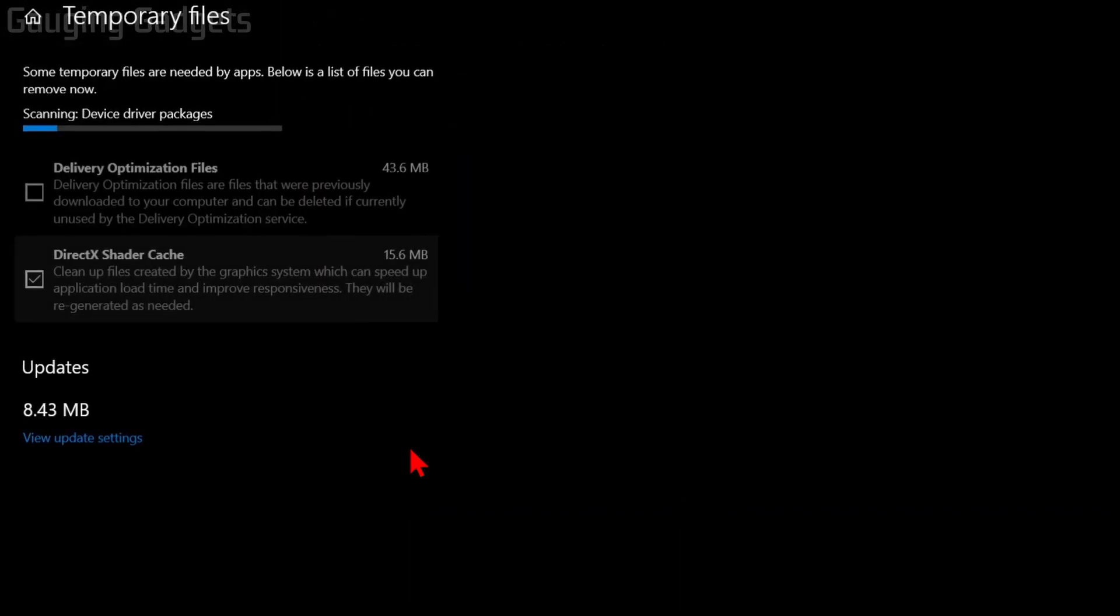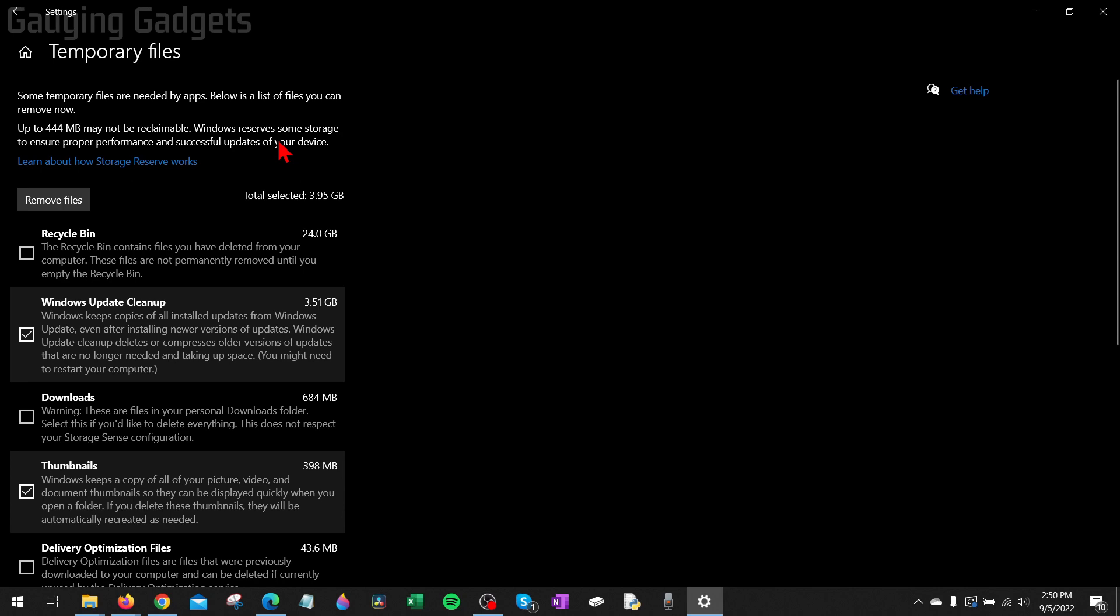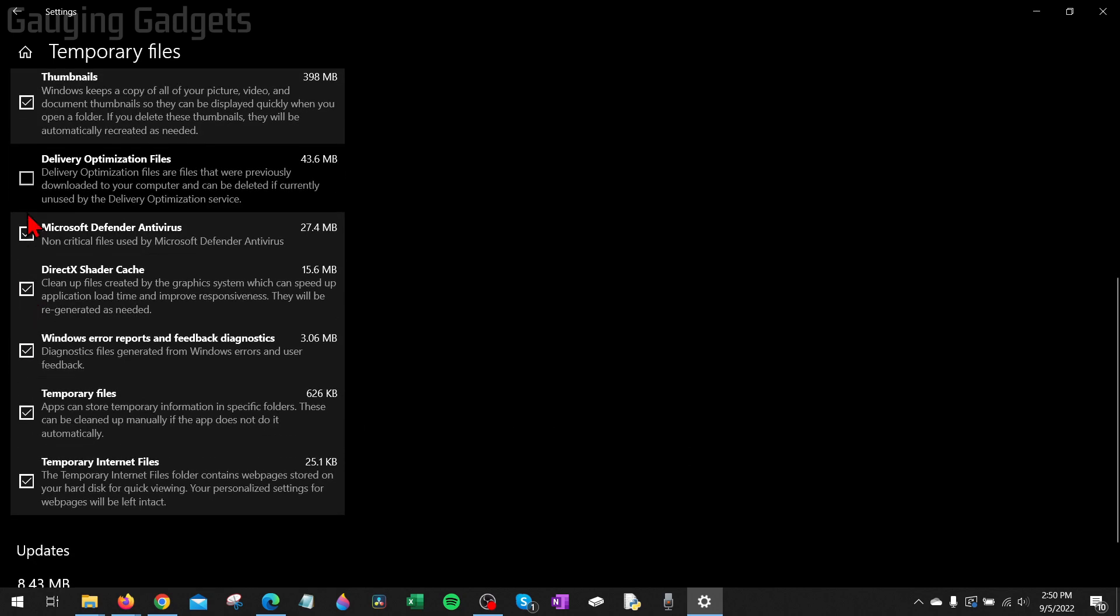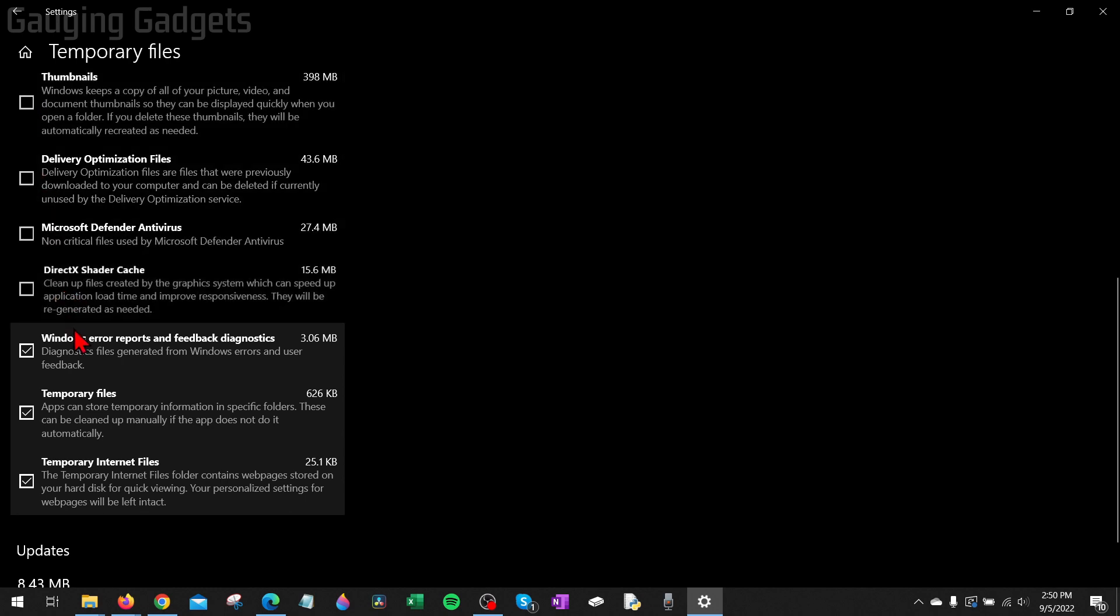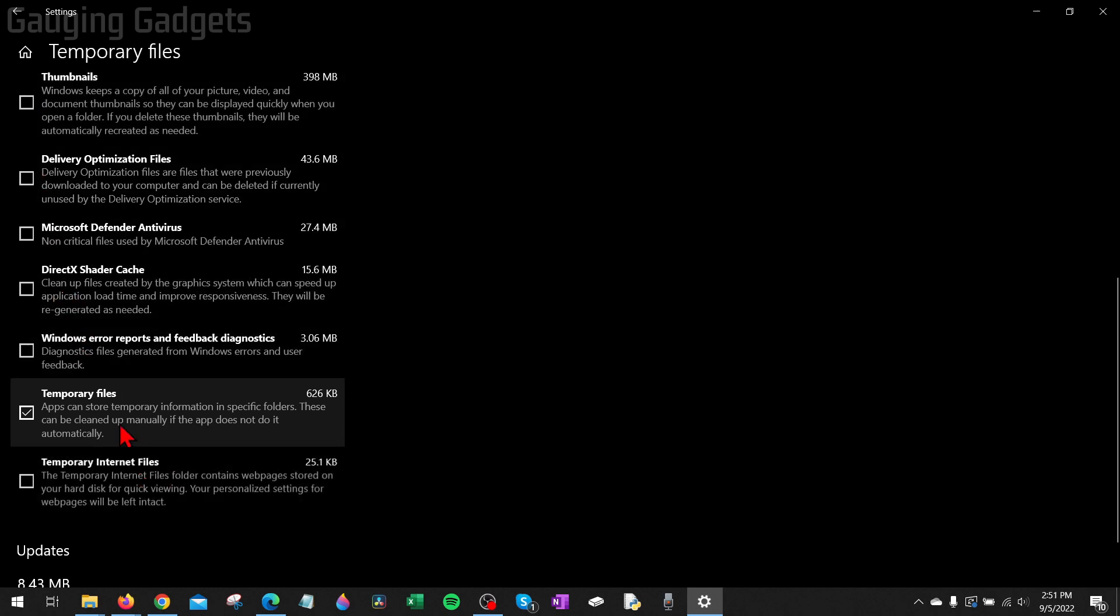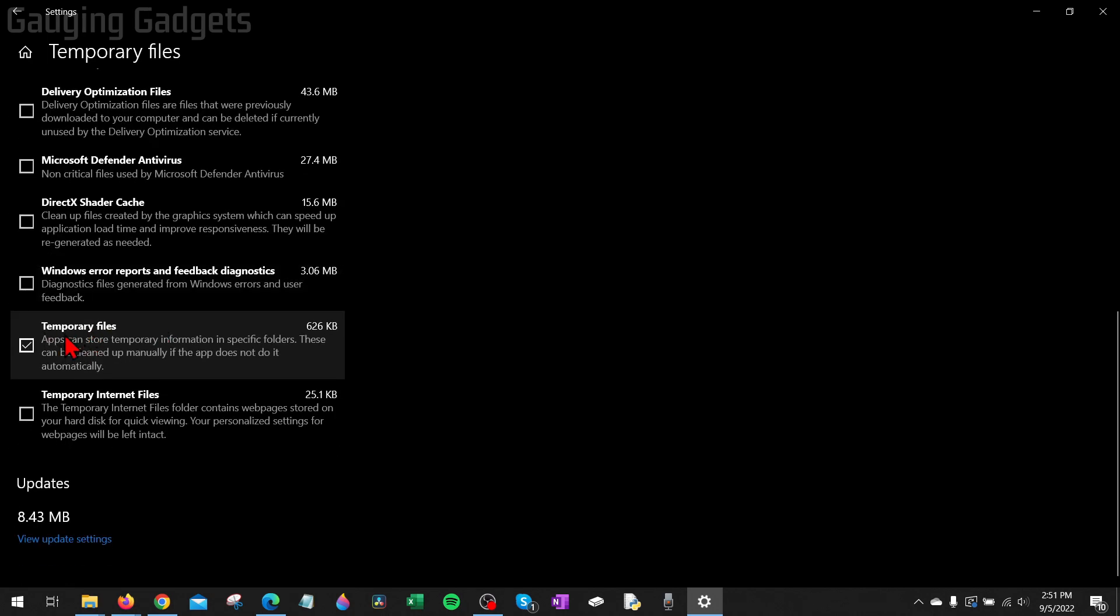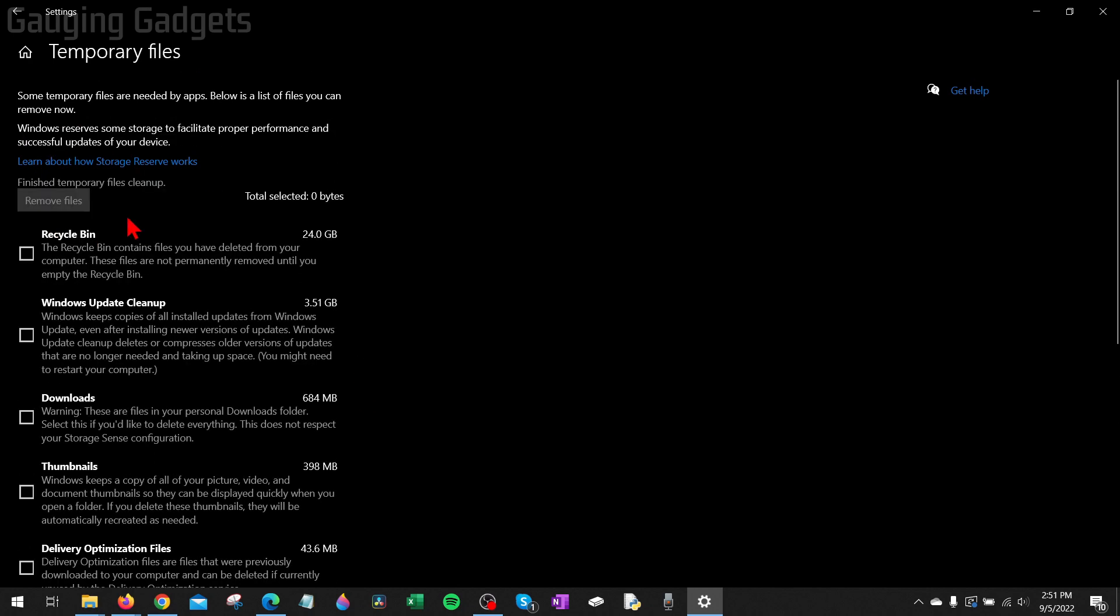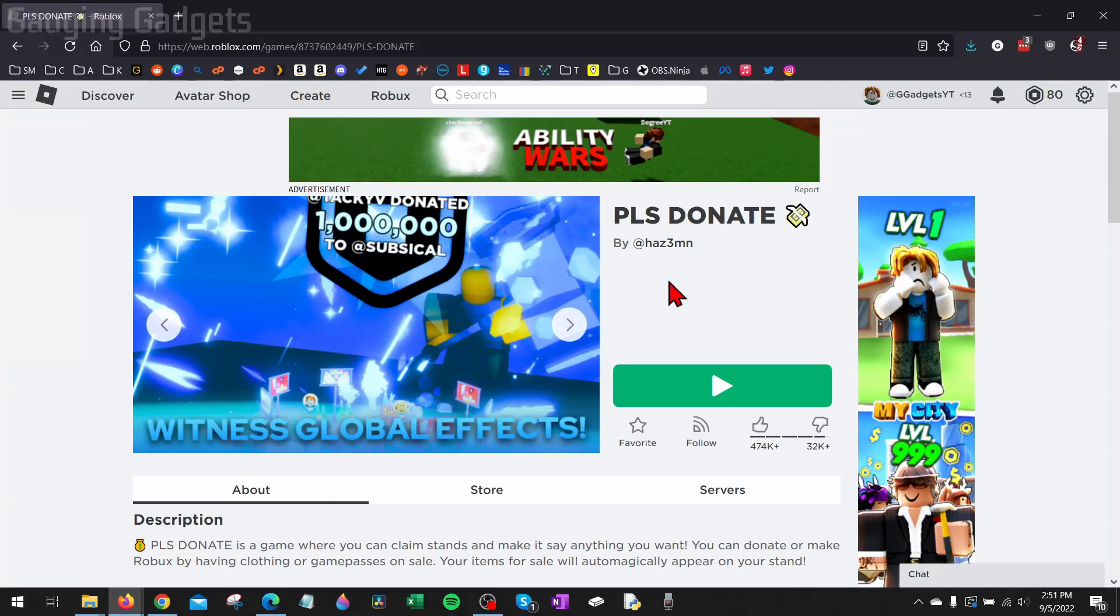And then it's going to scan your device and see what temporary files are there. Now all we need to do is make sure we uncheck all of these except for Temporary Files. So make sure the only one that is selected is Temporary Files. Then go up to the top and select Remove Files. It'll quickly remove those and once it says 'Finish temporary file cleanup', we can close that.